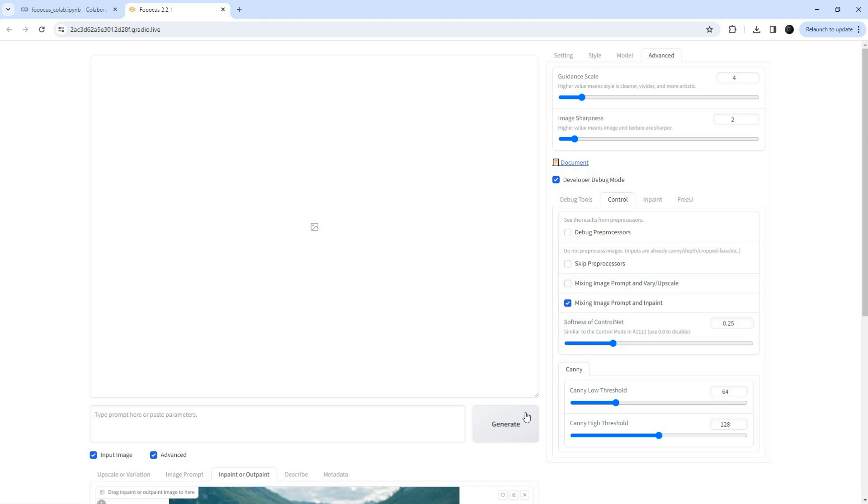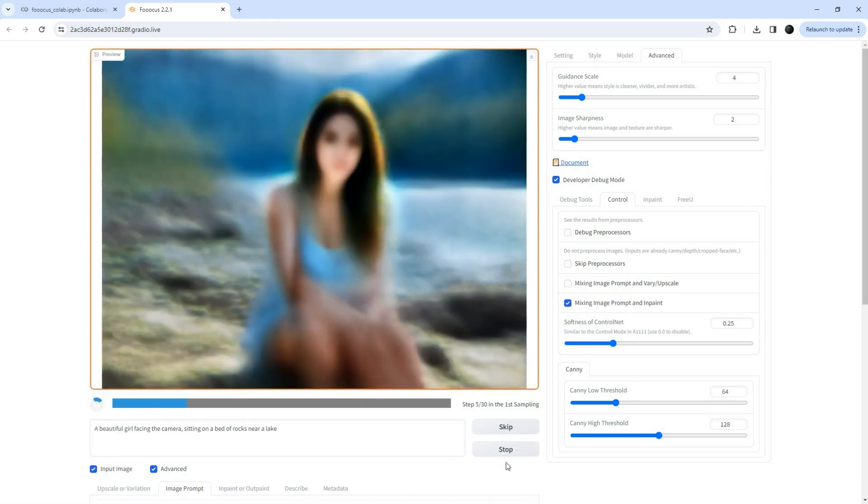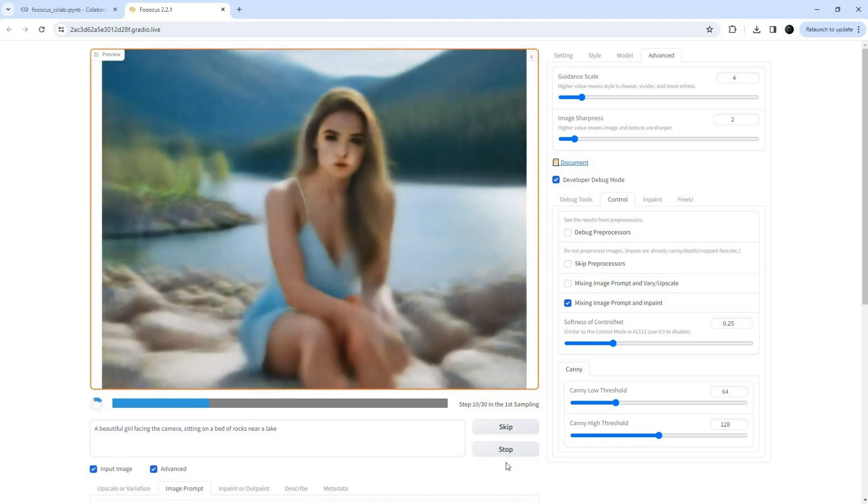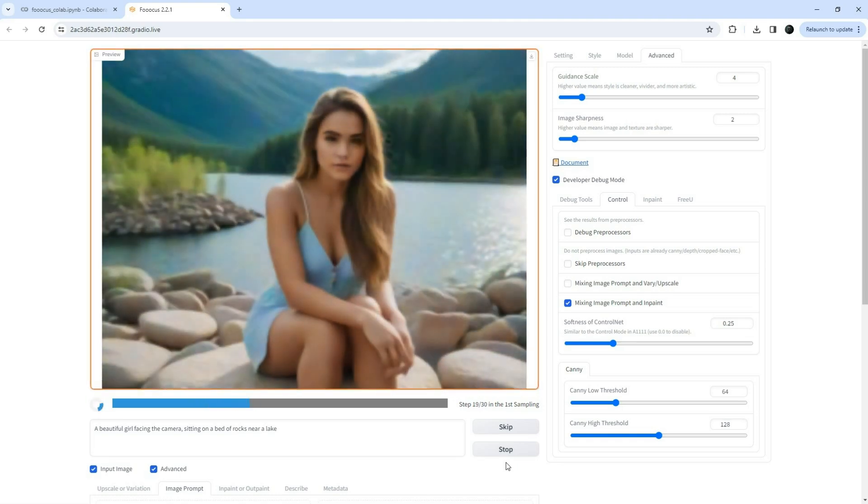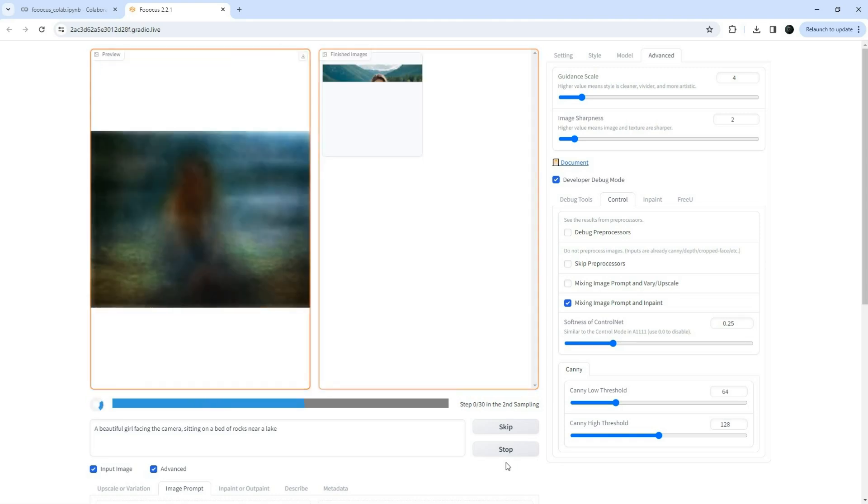Finally, add your prompt and click the generate button. And your face swapped image will be generated.